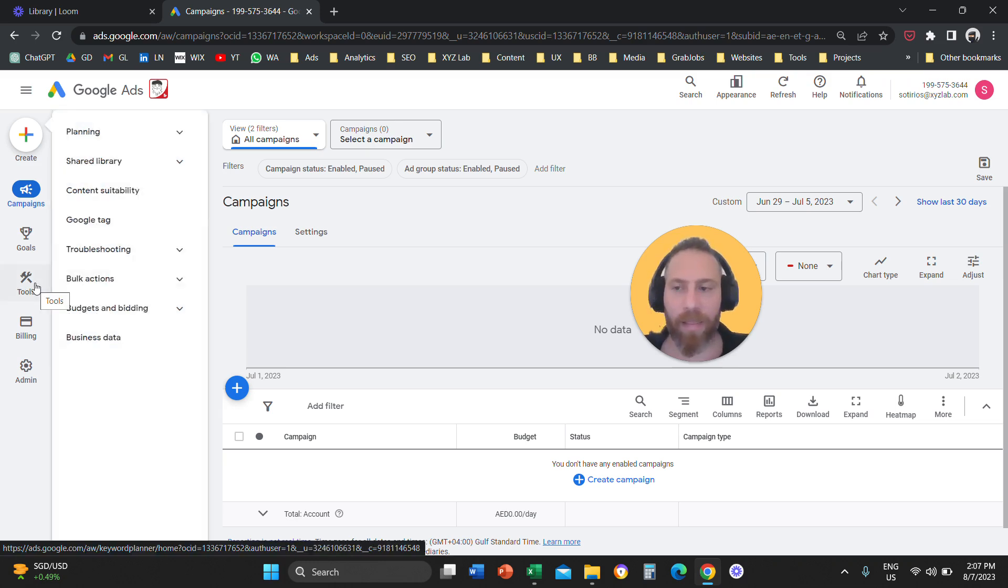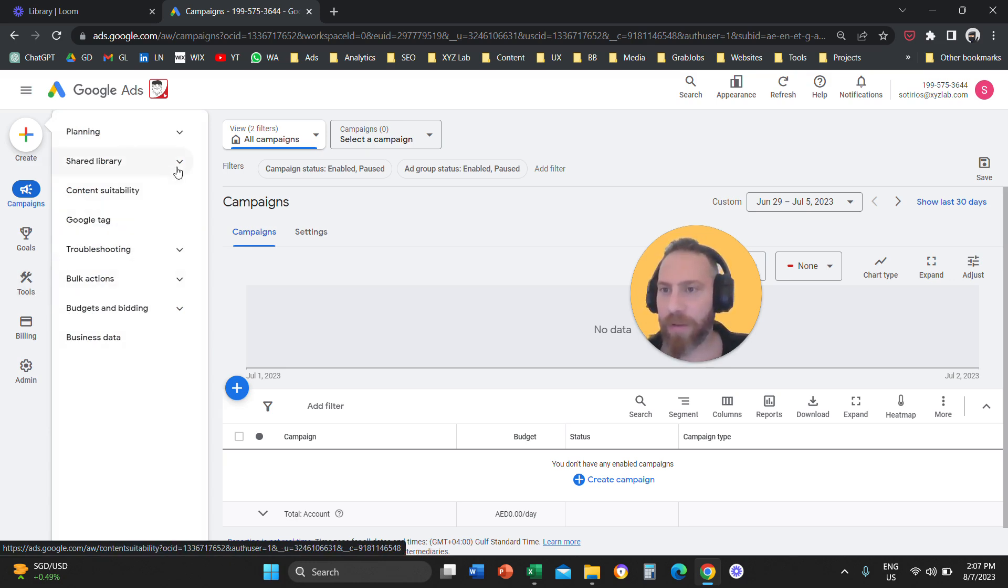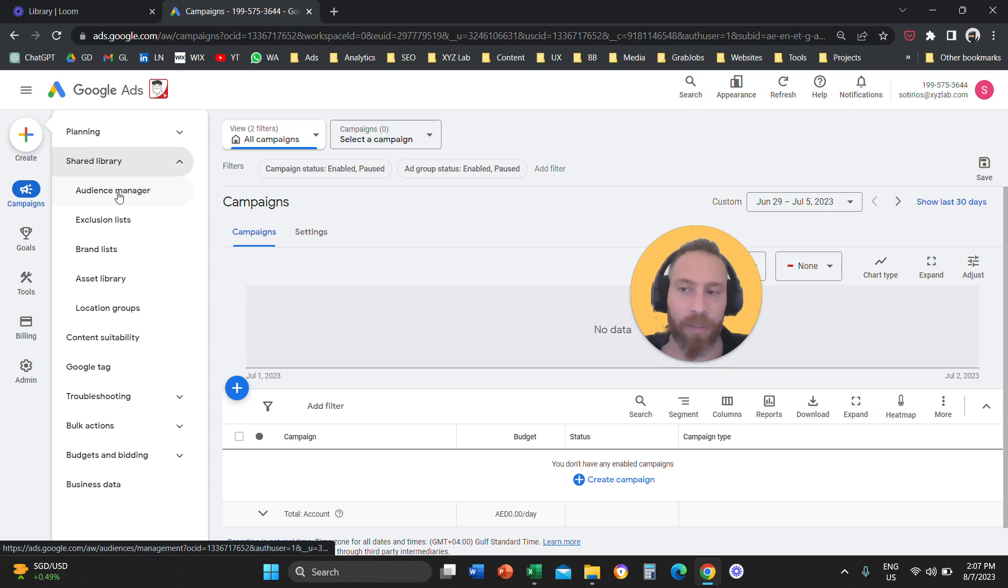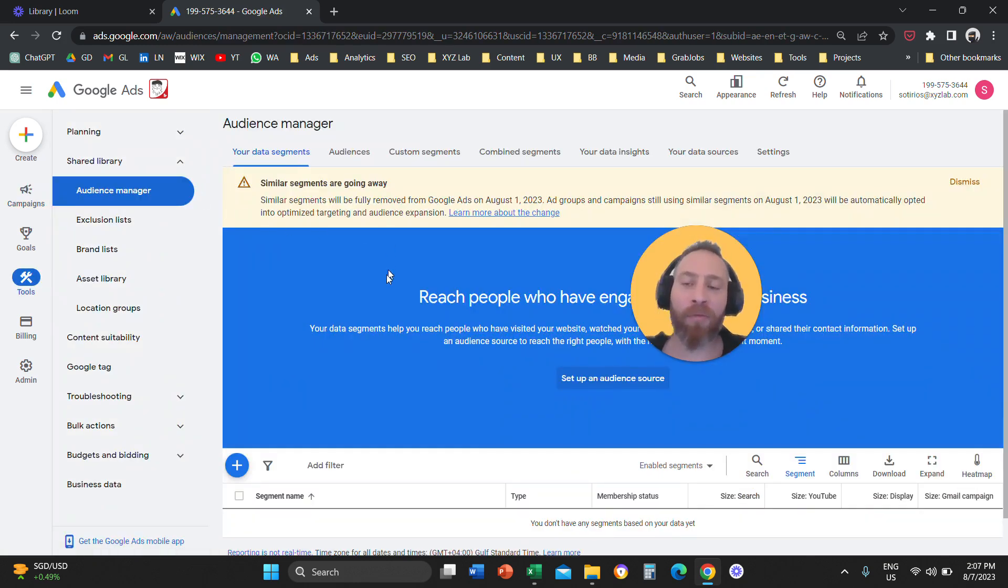So you're going to go on tools, tools, basically here. And then under tools, you should be able to see an option that is called shared library. And under the option that is called shared library, you need to click on audience manager. From here, the process is exactly the same.